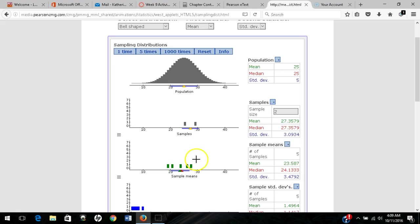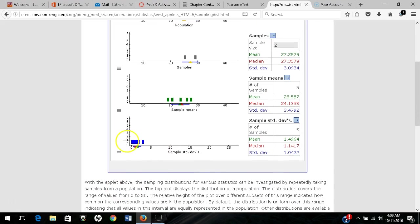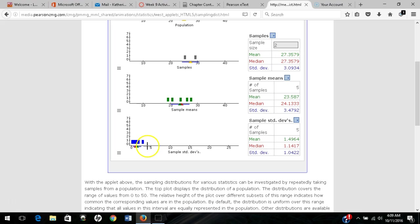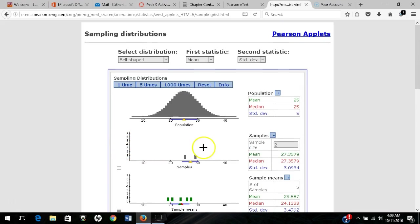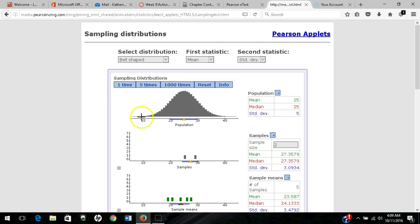The collection of sample means has a distribution called the sampling distribution of the sample means. The collection of sample standard deviations has its own distribution, the sampling distribution of the standard deviation. We sampled five times with a sample size of 2.